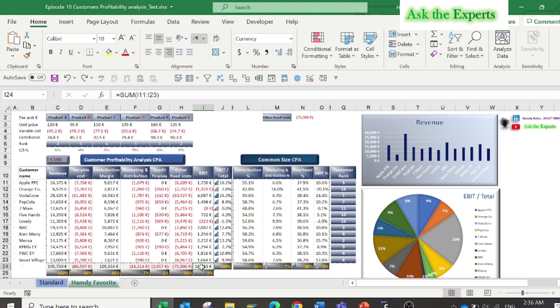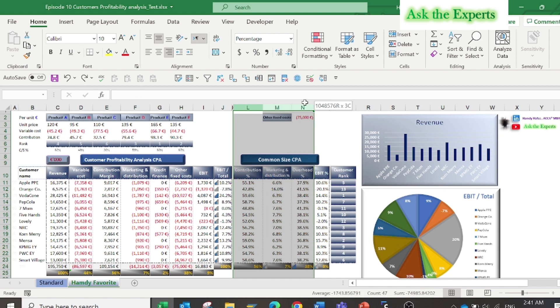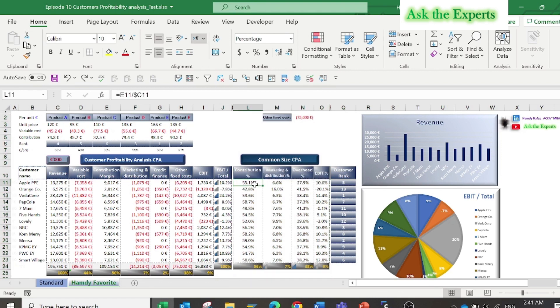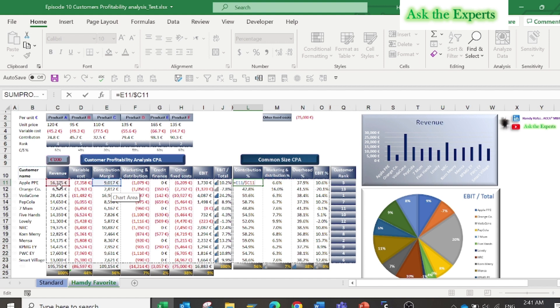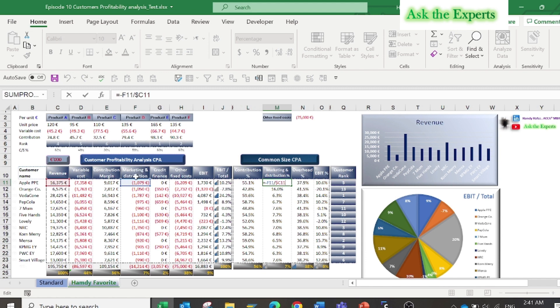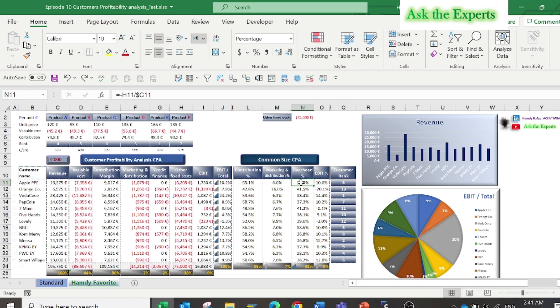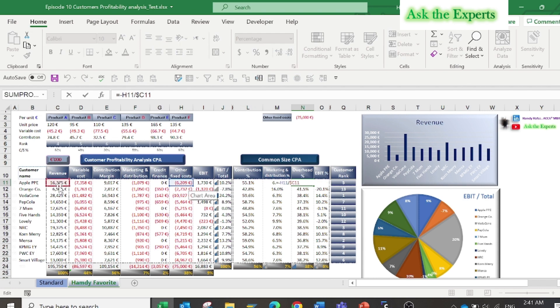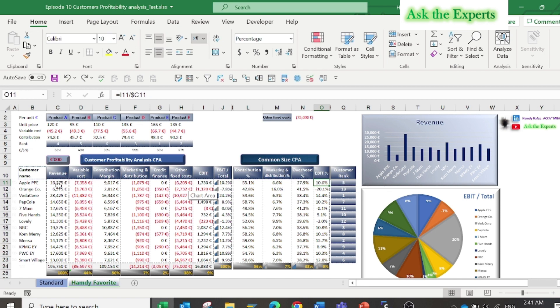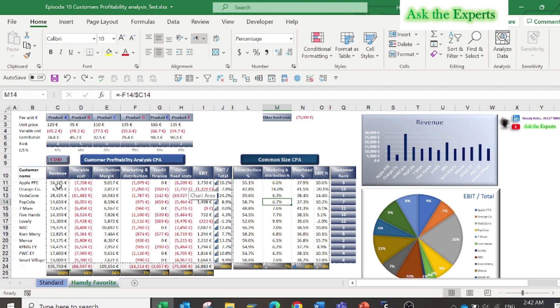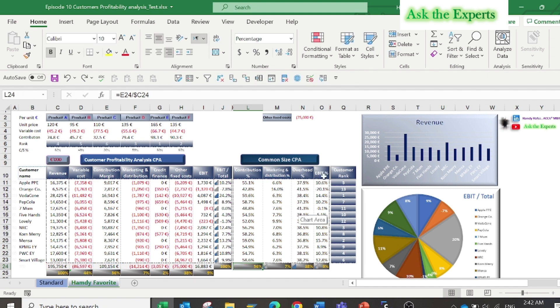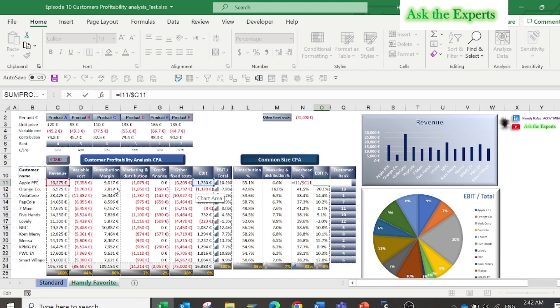In column L to O, I have added a common size CPA or common size customer profitability analysis that could be similar to the common size P&L analysis. Do you know it? Don't worry, there are a lot of episodes about this. By calculating each element as a percentage to the total revenue: the contribution, the other direct costs related to each customer, and the EBIT for each customer as a percentage to the total revenue from the same customer. Take care, the EBIT percentage in column O is not the same as the EBIT percentage in column J.